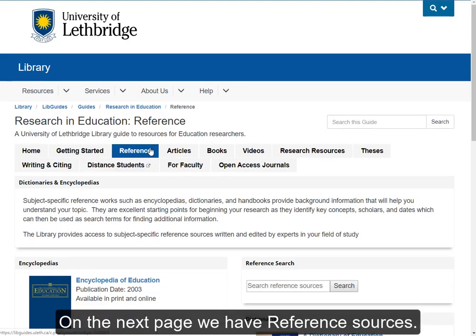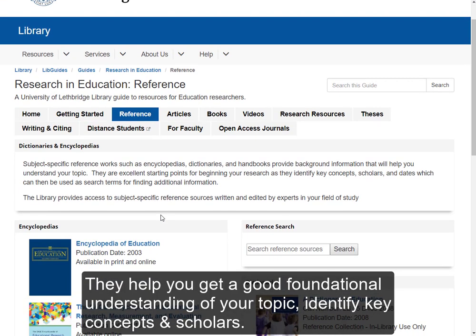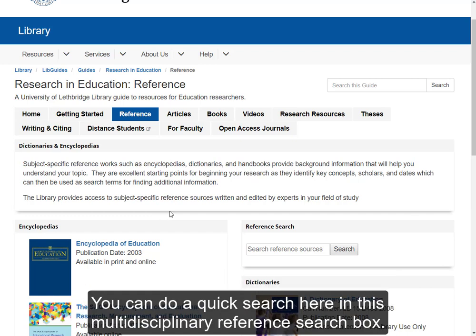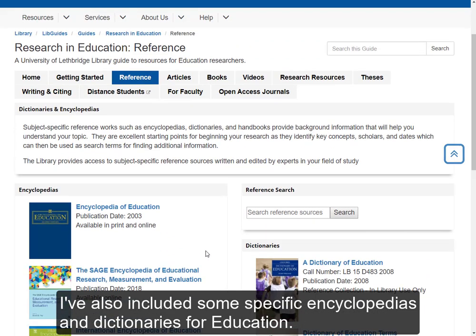On the next tab, we have reference sources. They help you get a good foundational understanding of your topic, identify key concepts, and scholars. You can do a quick search here in this multidisciplinary reference search, but I've also included some specific encyclopedias and dictionaries for education.